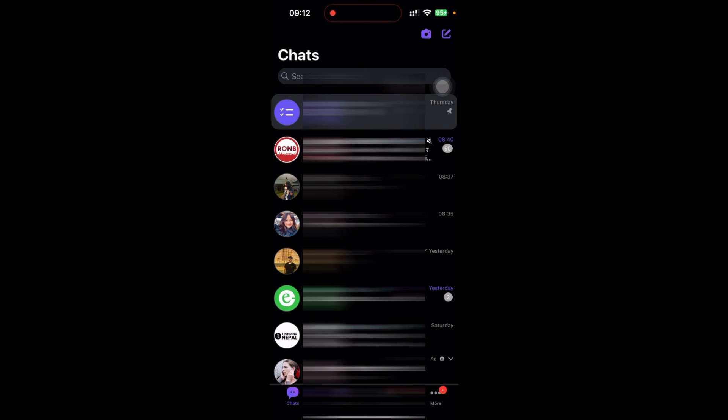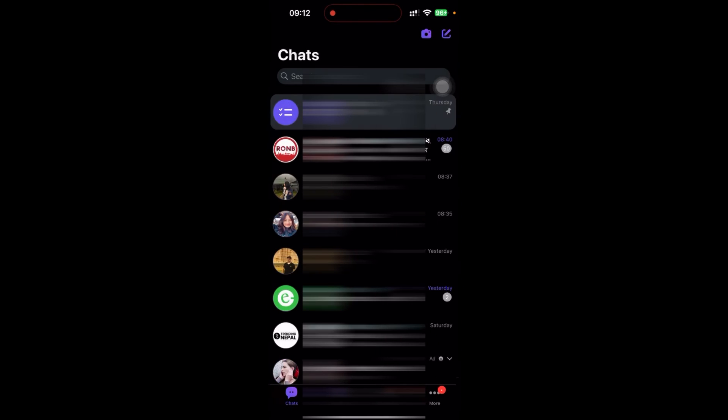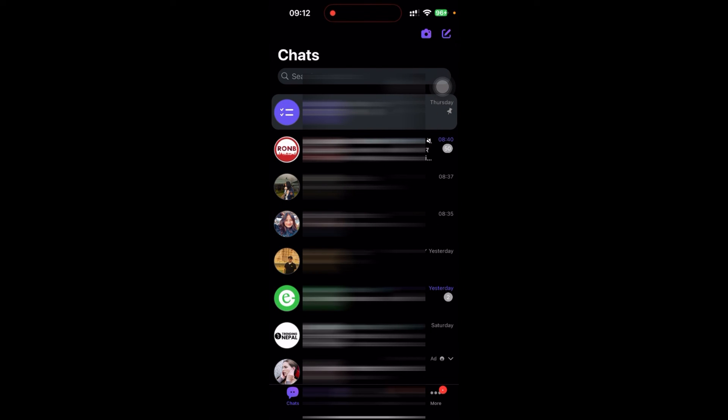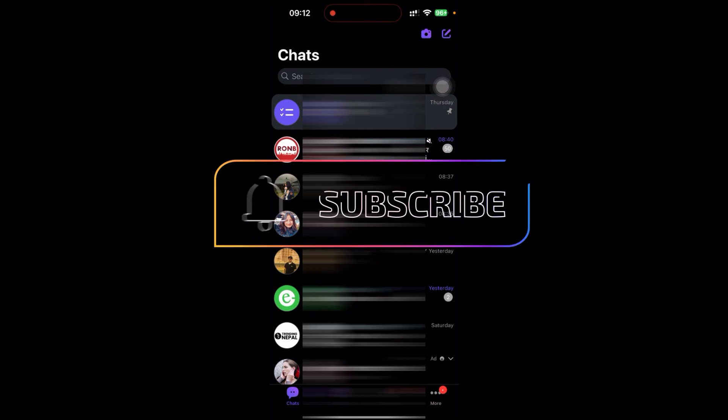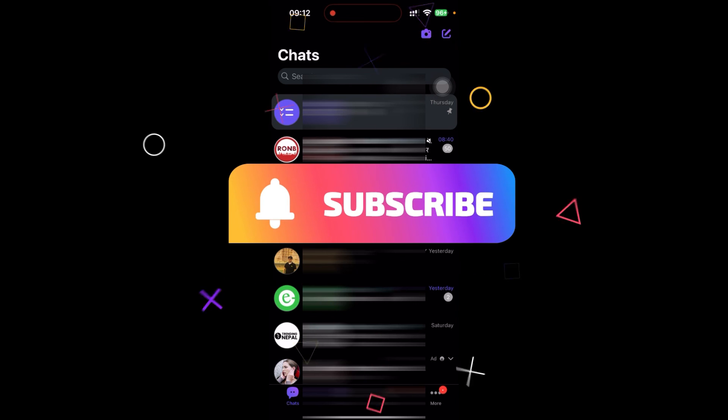So the members will not know that you have hidden the chat or left the chat. In this way you can leave Viva group without notification. Thanks for watching the video. If you find this video helpful, please subscribe to the channel and don't forget to hit the like button. Thank you.